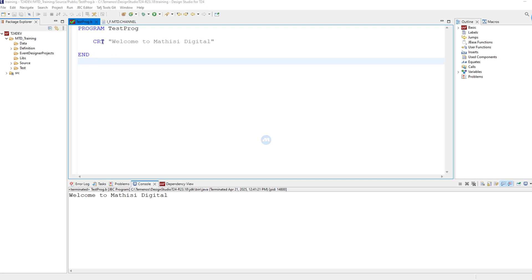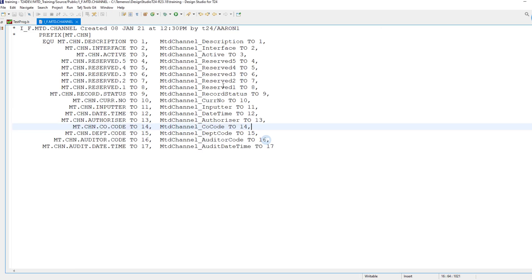Traditionally in T24 programming, when you have a template or an application and you want to work with that application, we need to know the field positions of that table or file. In most cases, every template or every application has an insert file which is named like this: i underscore f dot and the name of the application.